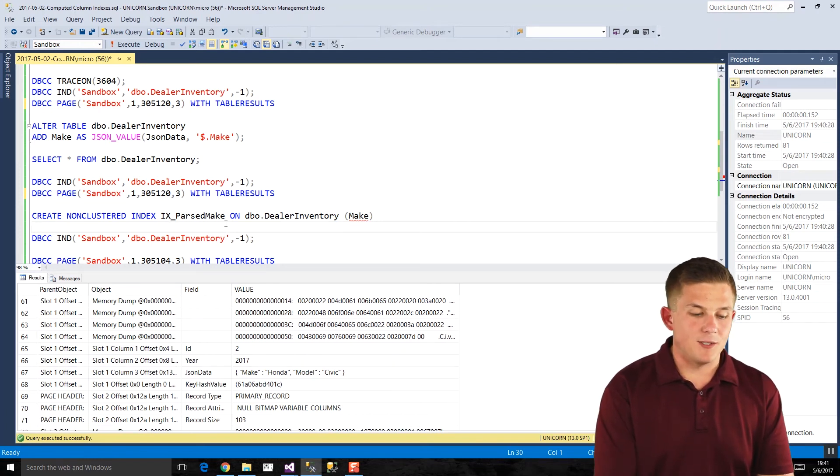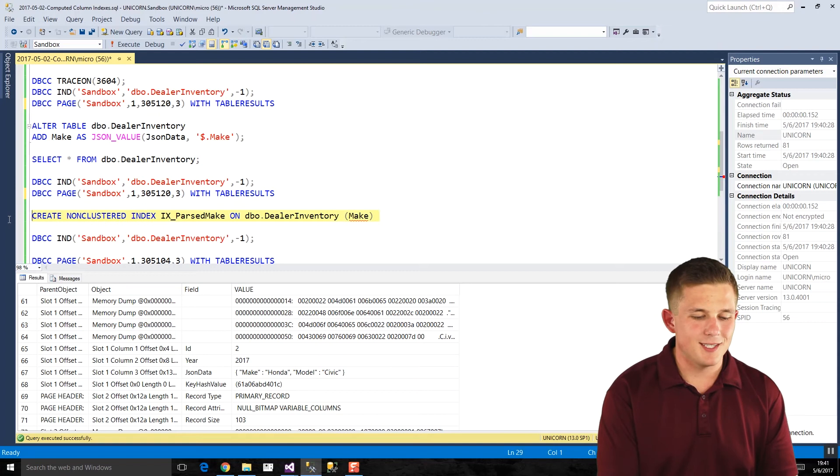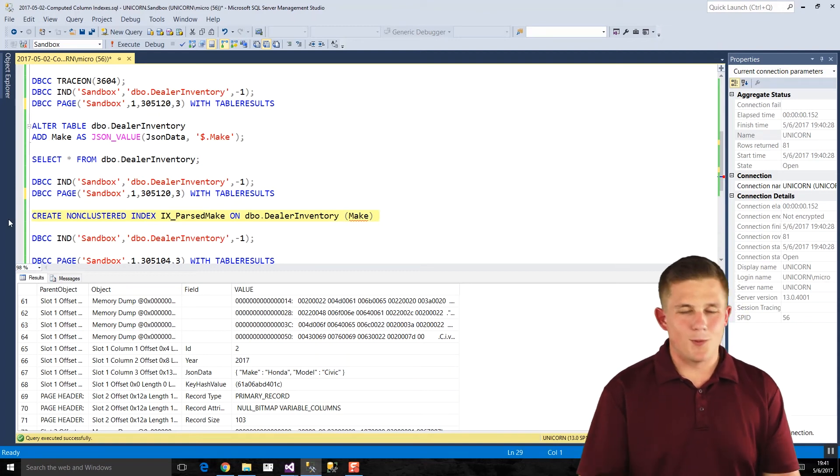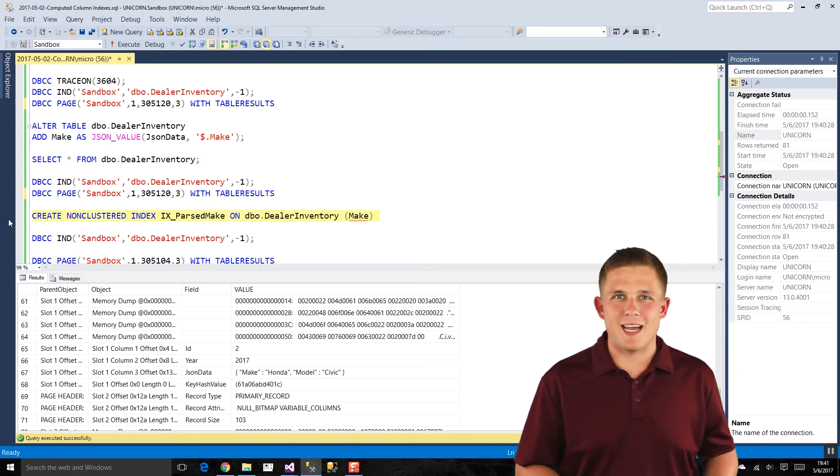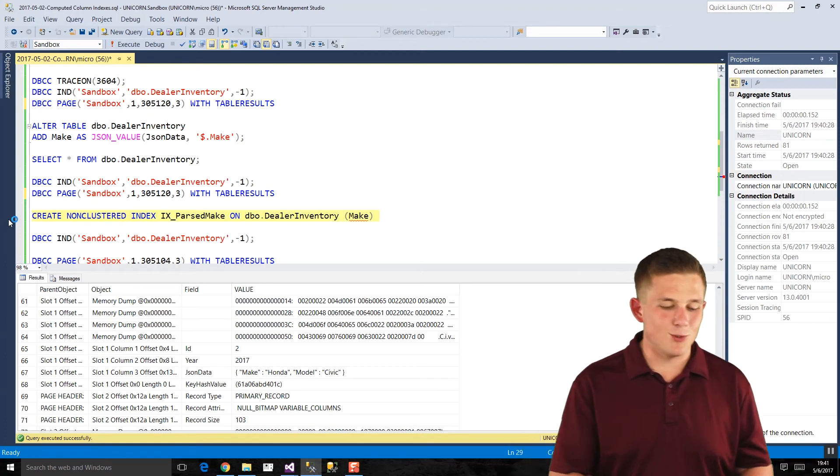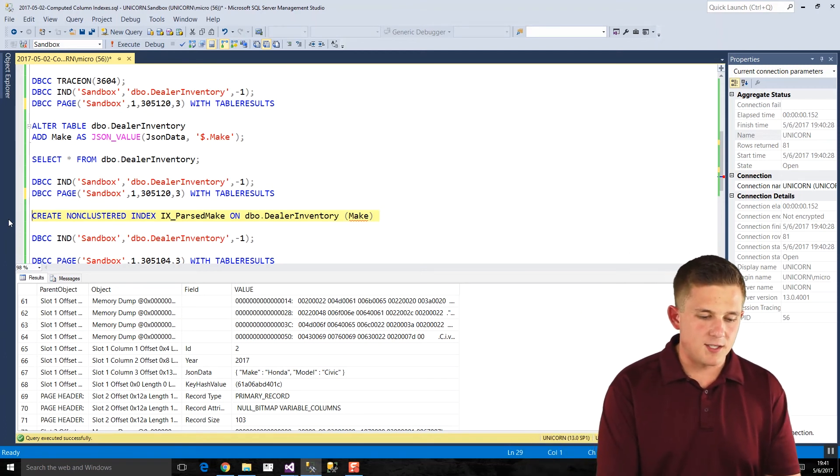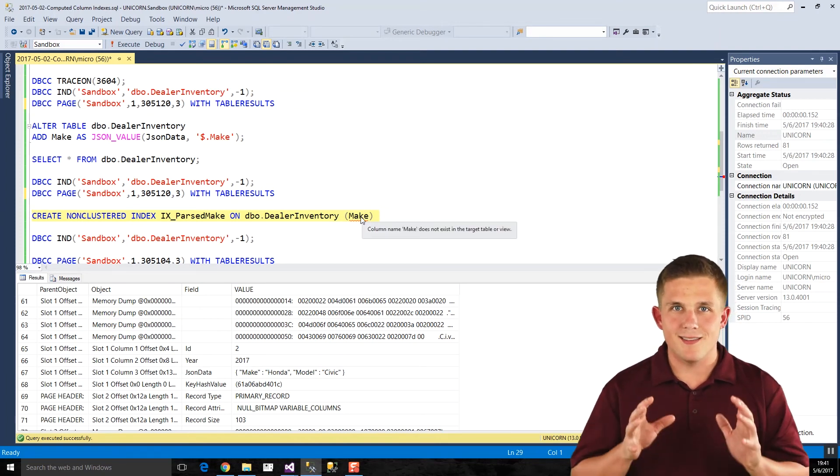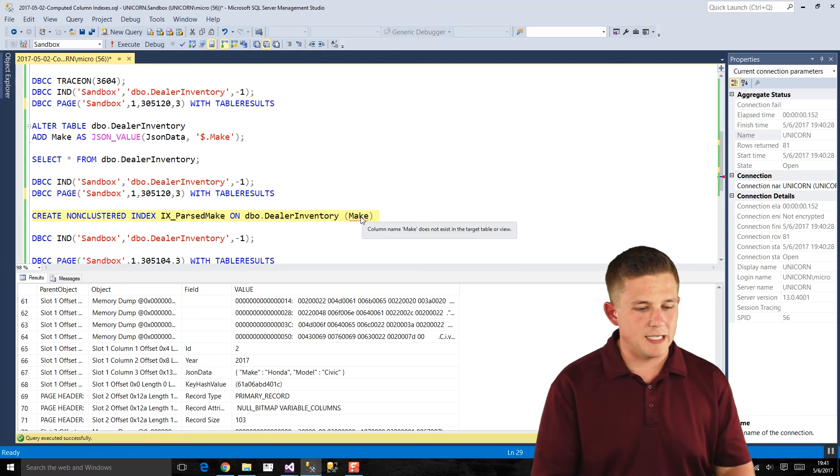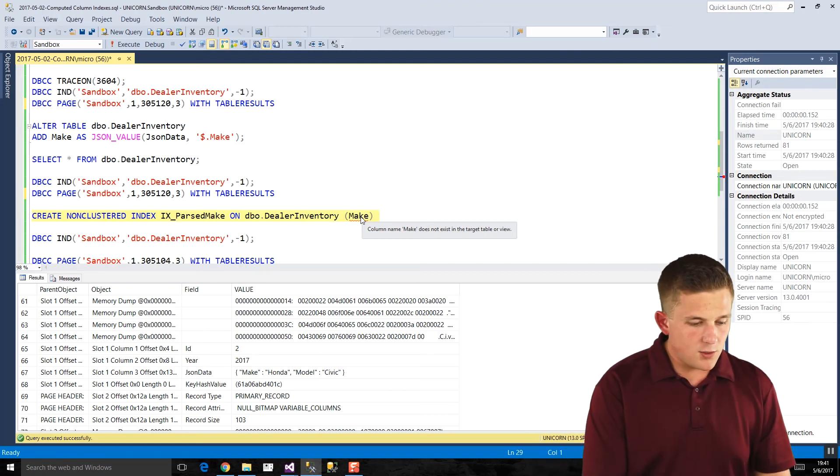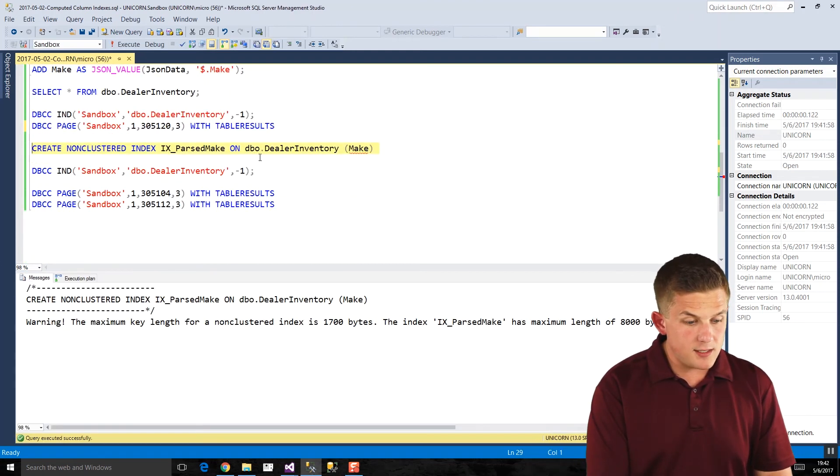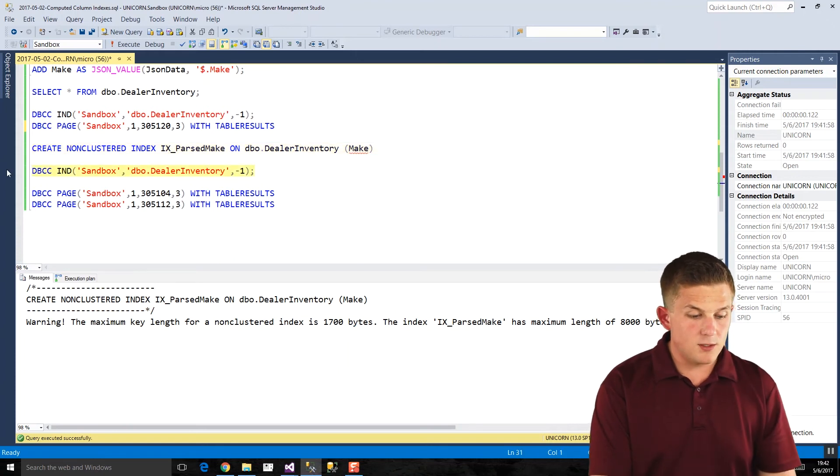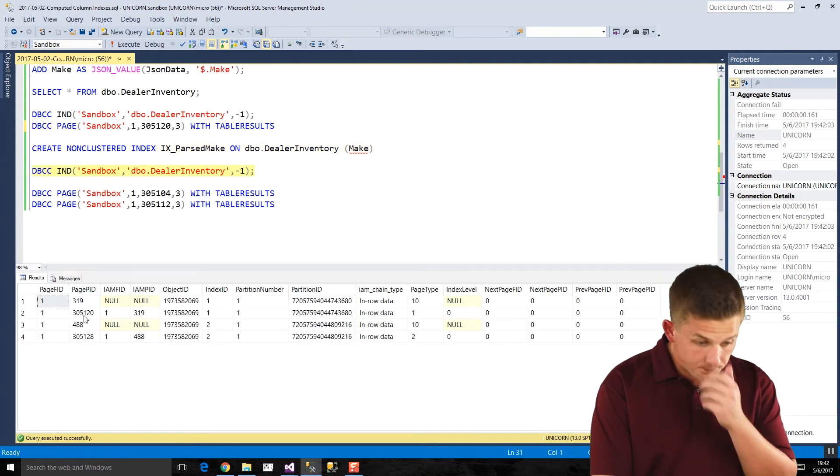And something interesting happens here. I call it a cheat code in my blog post, because the reason why the JSON query runs so fast is because it's kind of cheating, and you'll see why in a second. But if we create this non-clustered index on our computed column here, make, so it doesn't exist on the actual data page itself, it gets generated every time. If we create that, and then we go to the DBCC IND, again, you'll see this looks a little different.